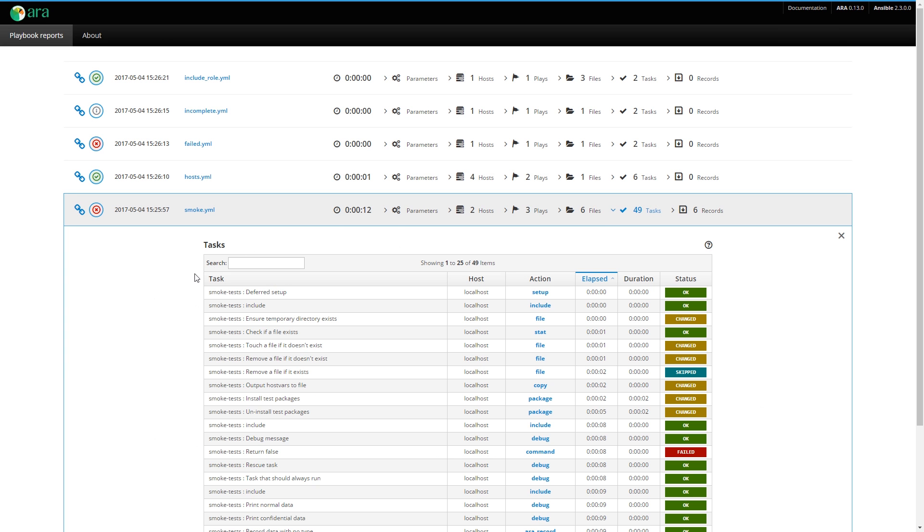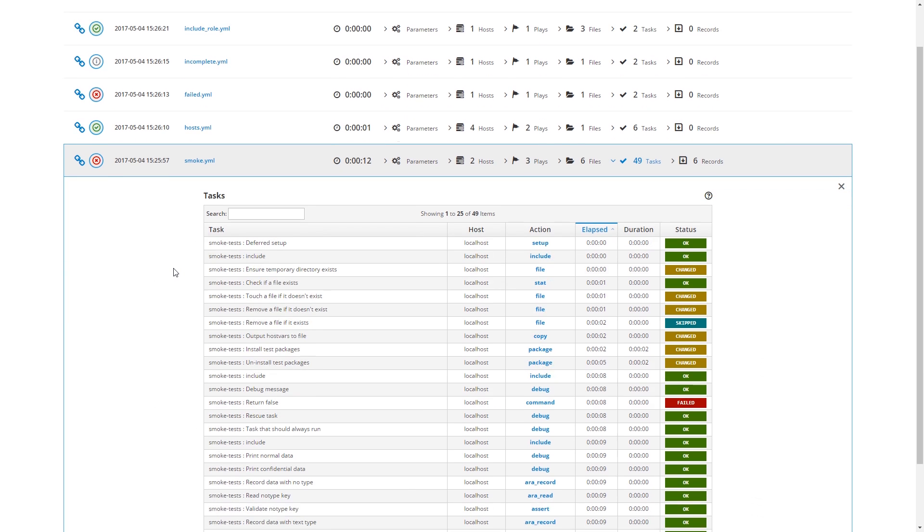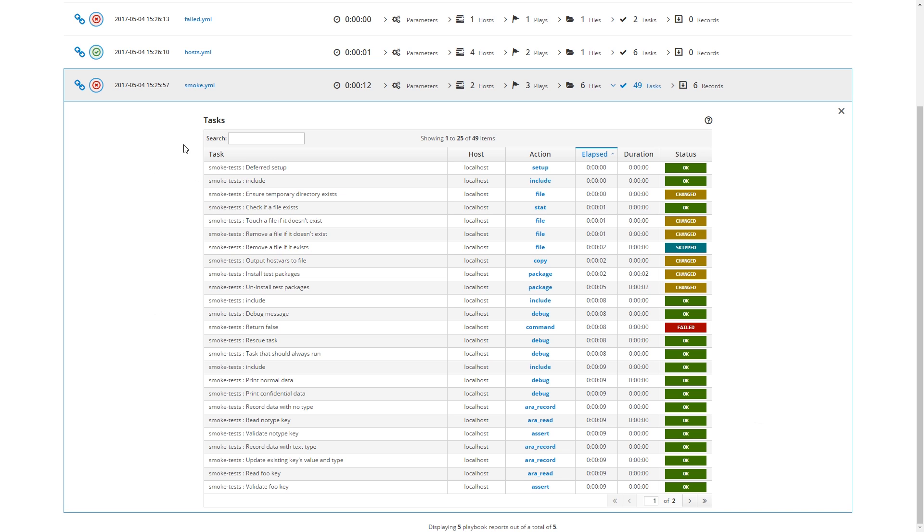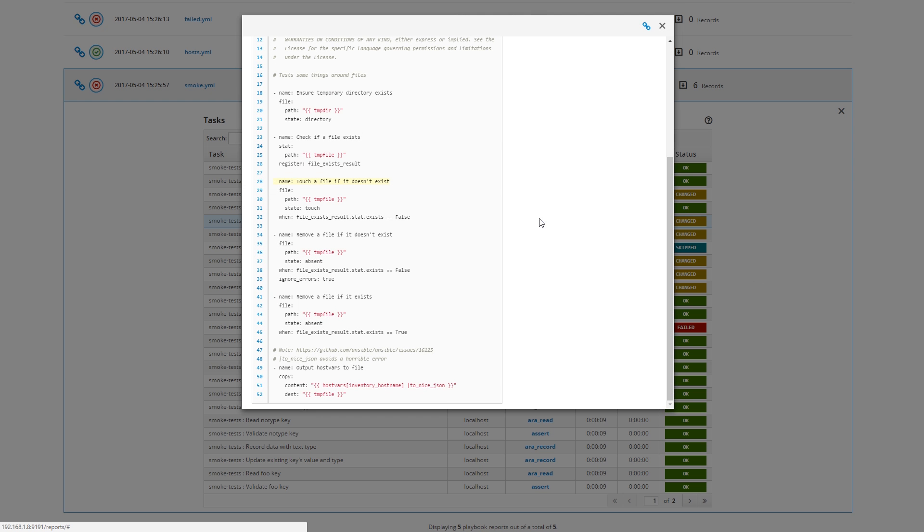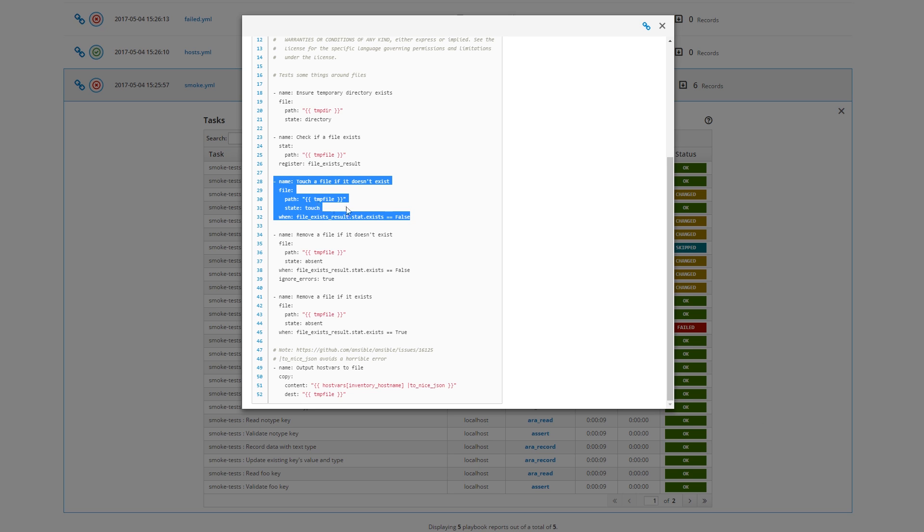Then we have the task results. The task results are really great. First, you have the task name. Here we have smoke tests. That's a role name that we saw earlier. We have the task name. We have the host against which this task ran. We have the action. And then if I click on an action, it pulls up the task file and highlights the particular task, the particular action for this task. This gives you context to tell you where this task ran inside your role and your playbooks.